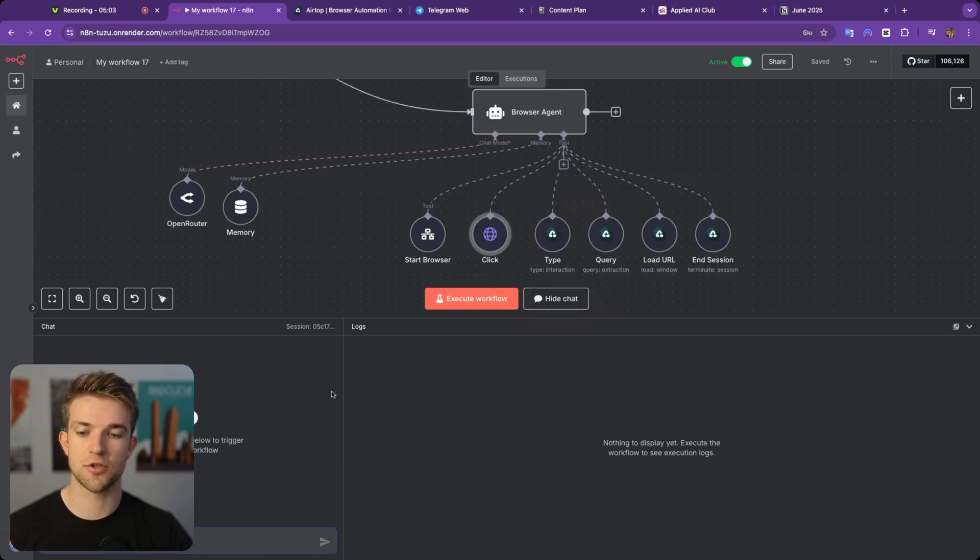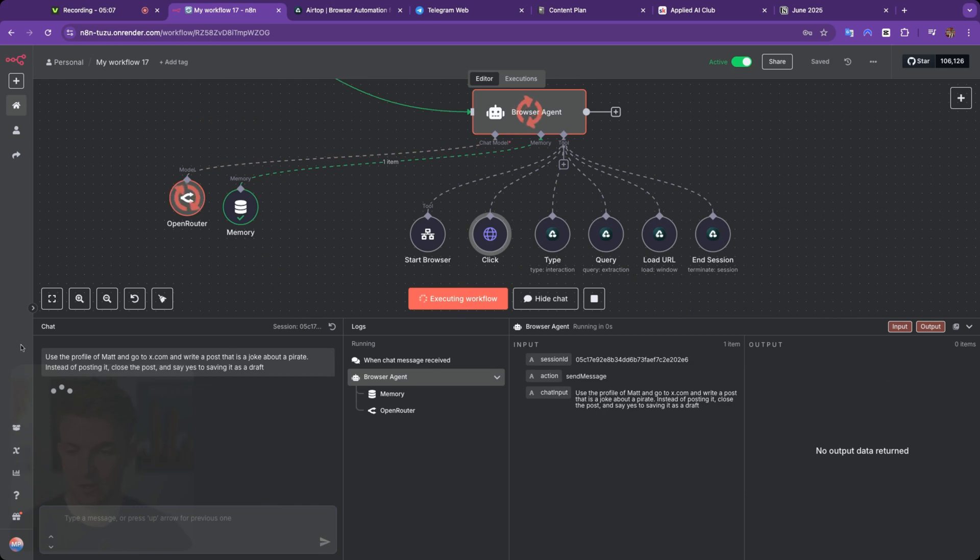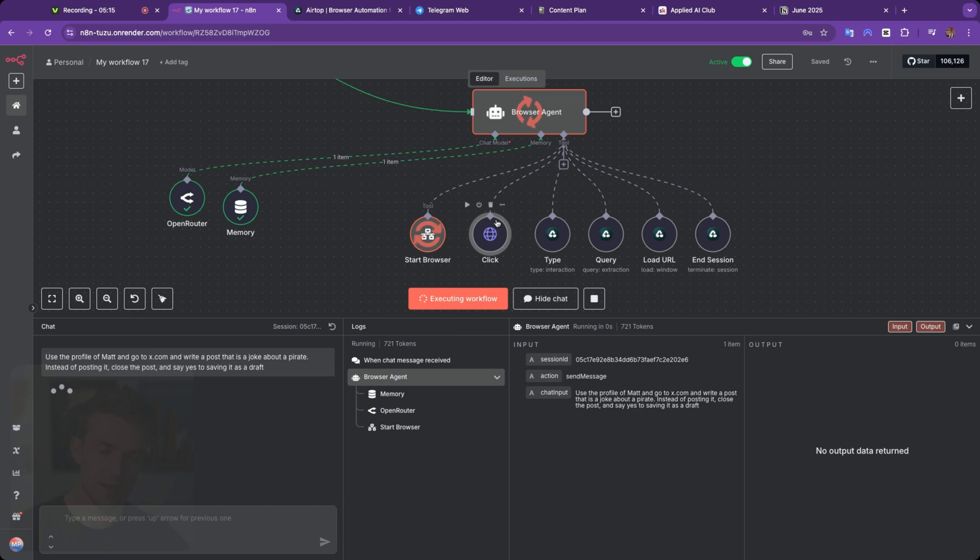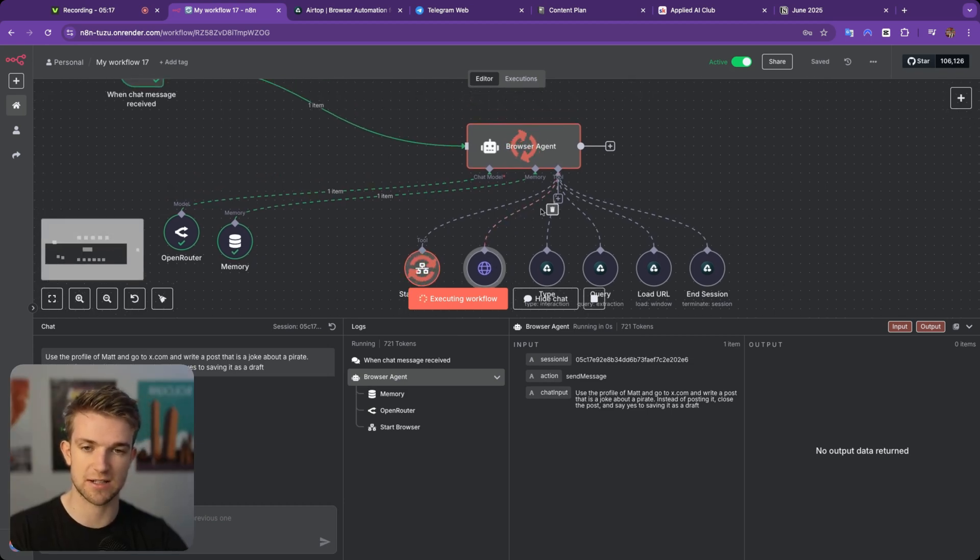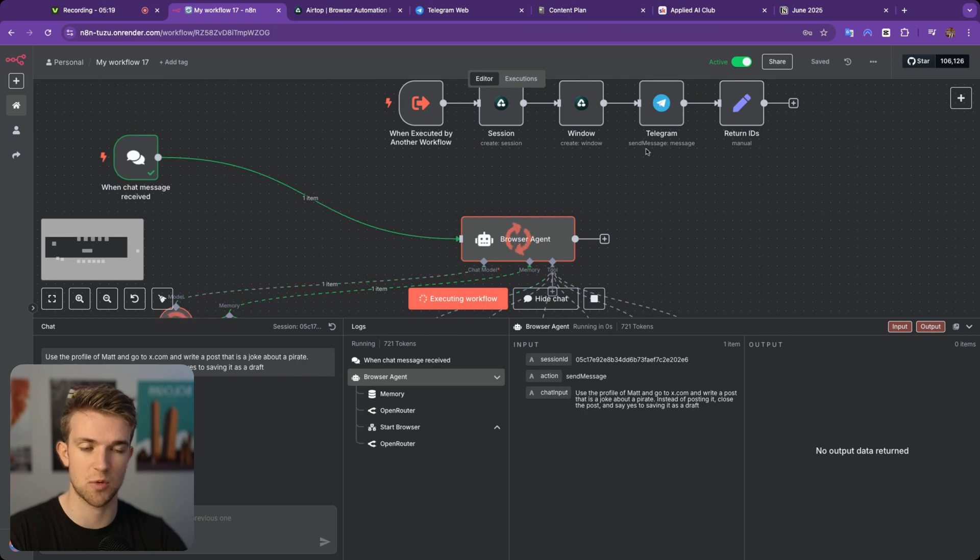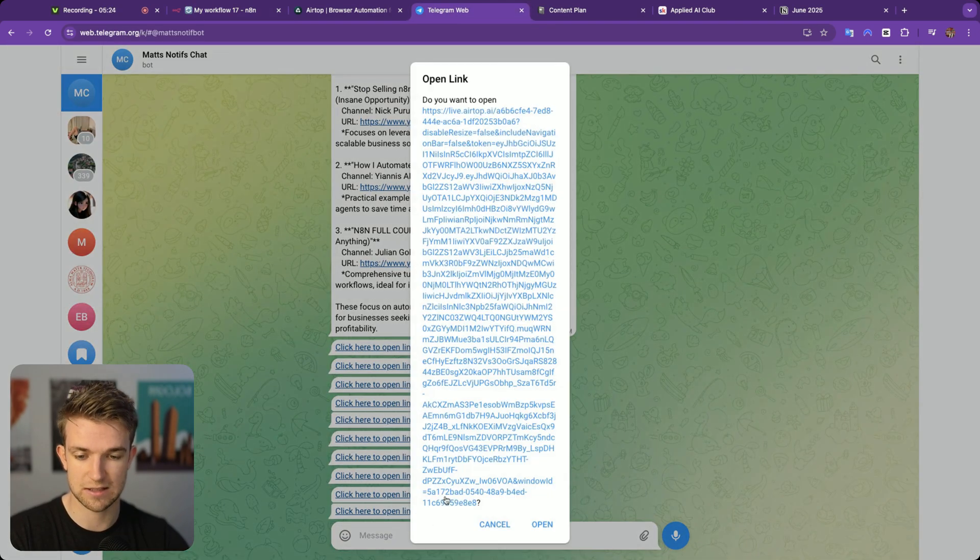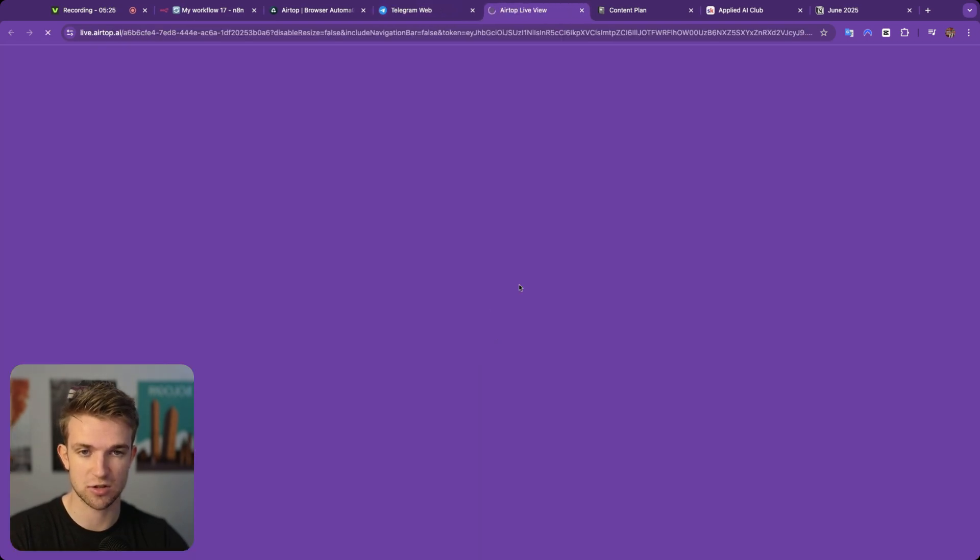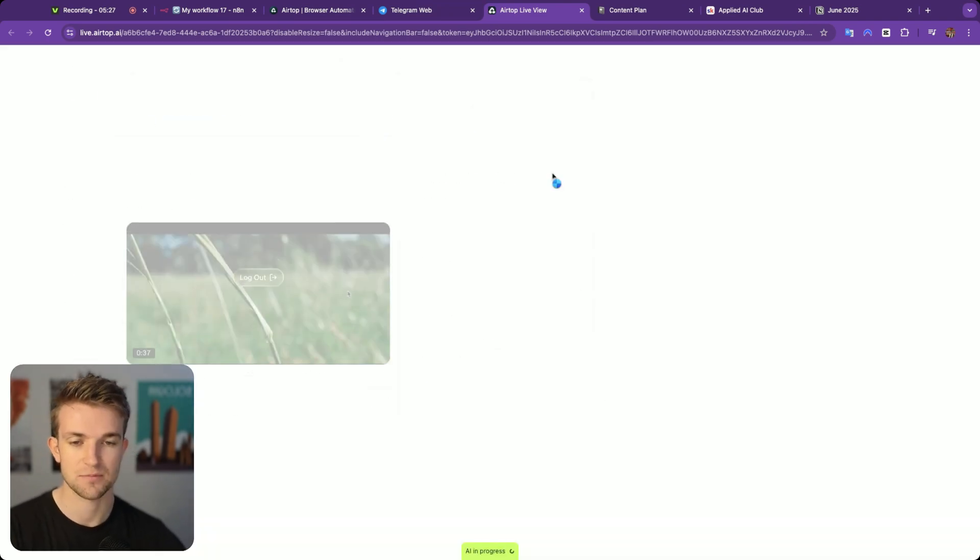Okay, now let's go through another example. This time I'm going to paste in a prompt that looks like this. It says use the profile of Matt, go to x.com, write a post that is a joke about a pirate. Instead of posting it, close the post and say yes to saving it as a draft. So same again, it is starting the browser and it's going to send a message to us on Telegram where we can actually watch it in action. And there we go. We've got that notification. So let's open this up and have a look at it.